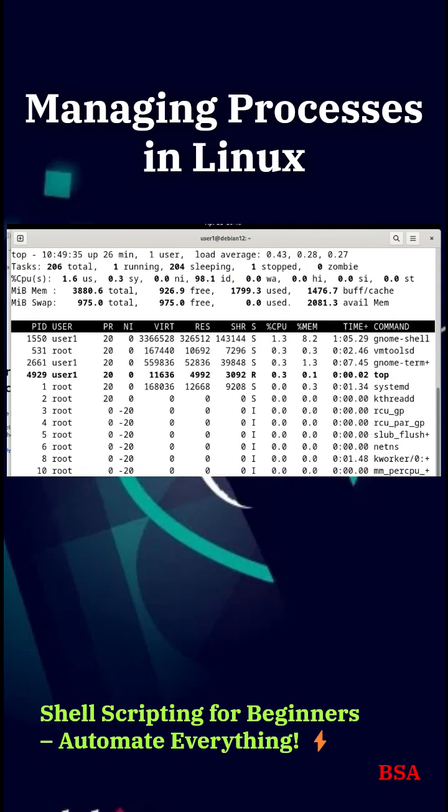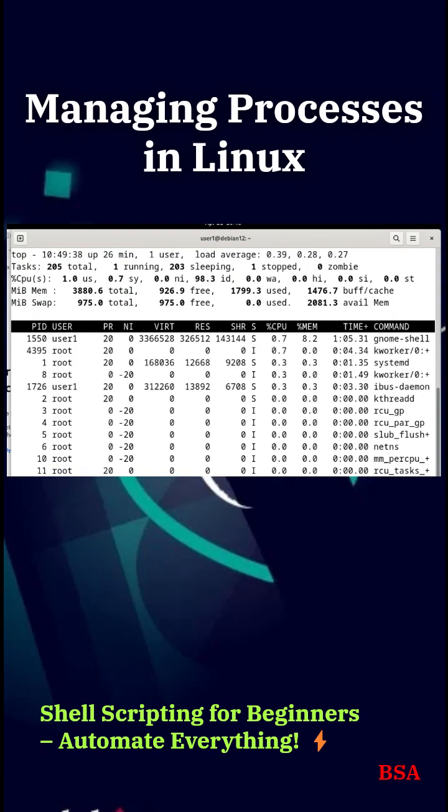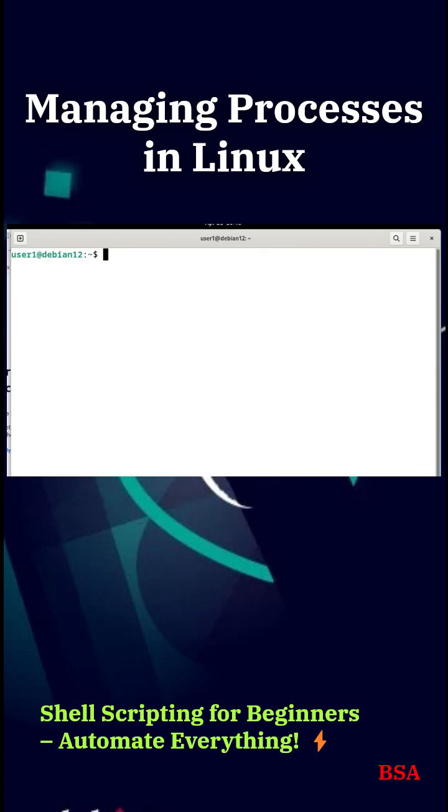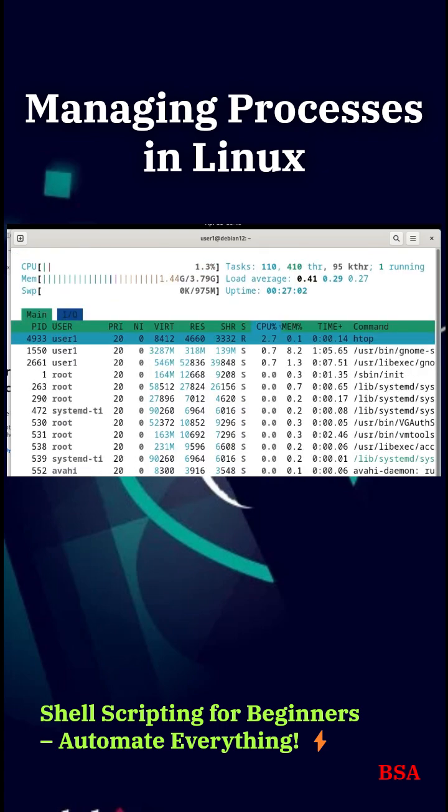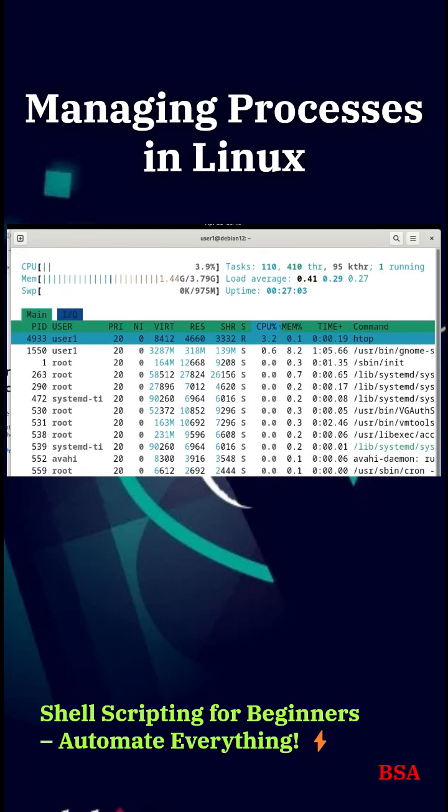Managing processes in Linux. Ever wondered what's running on your Linux system? Today, I'll show you how to manage processes, kill unresponsive apps, and keep your system running smoothly.